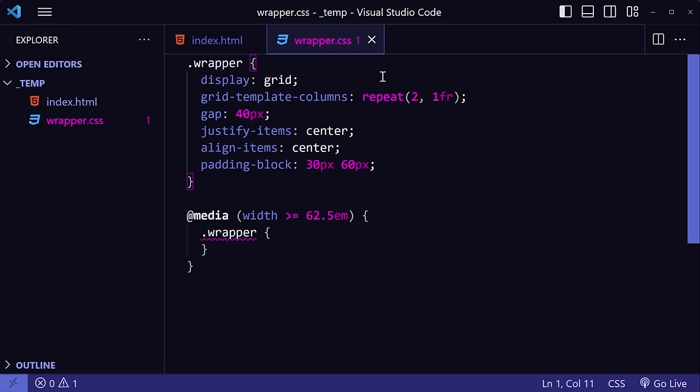Another great combo that I use along with duplicating code is being able to move a line of code anywhere I want in the file. I use this a lot when I want similar styles in different elements or in media queries. For example, in this wrapper class, I might want to change the grid template columns rule for desktop.